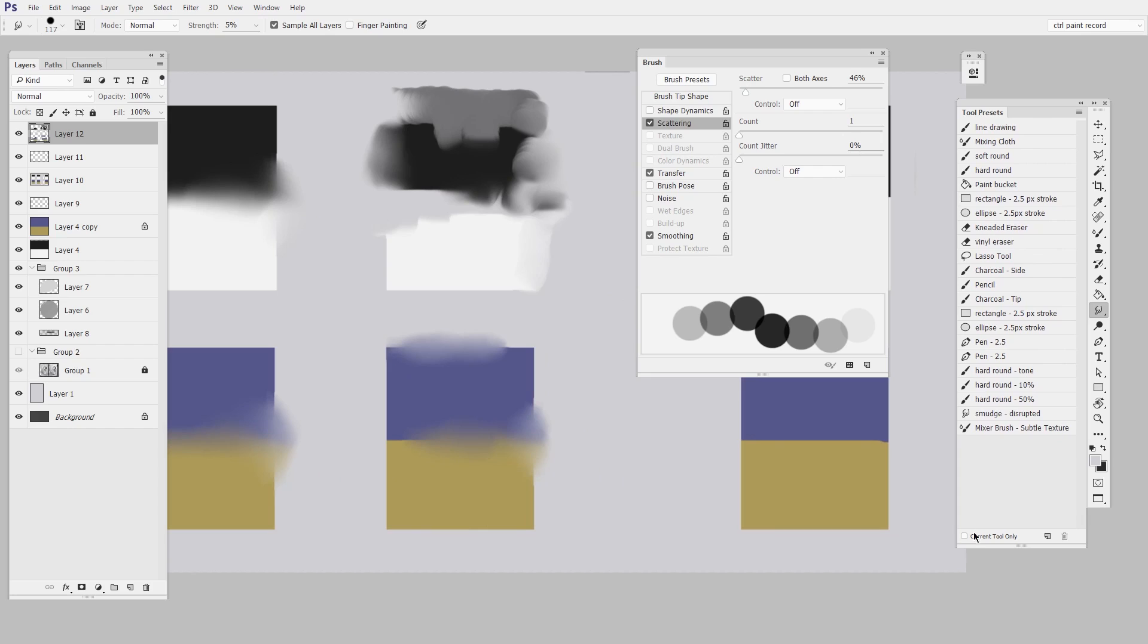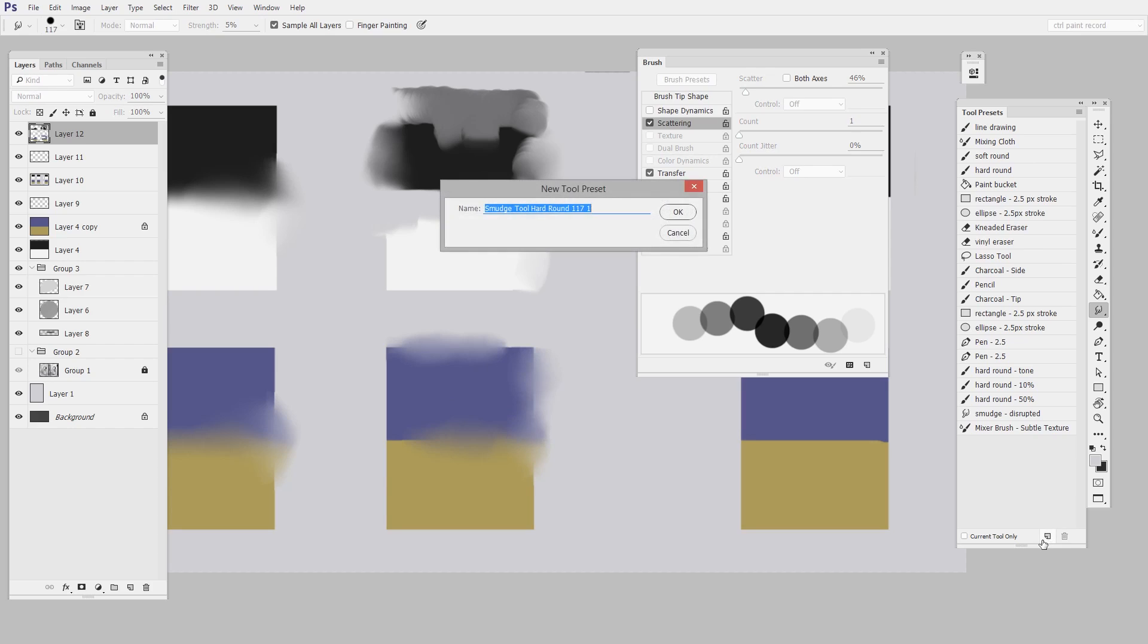And you can see here I have the current tool only unchecked. I like to keep it that way. This is all of my tool presets. And so I have the tool behaving the way I like. I just click new tool preset and give it a name. So I'll call it smudge test.